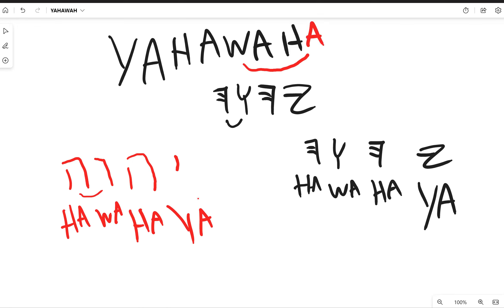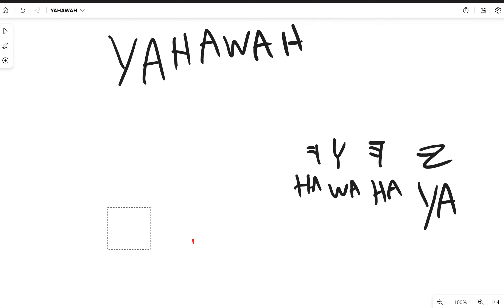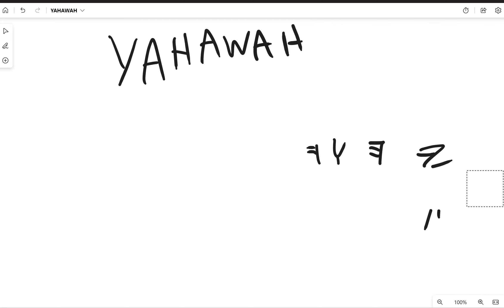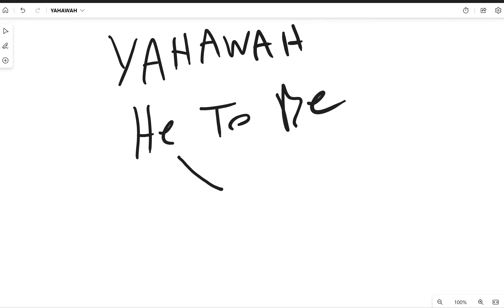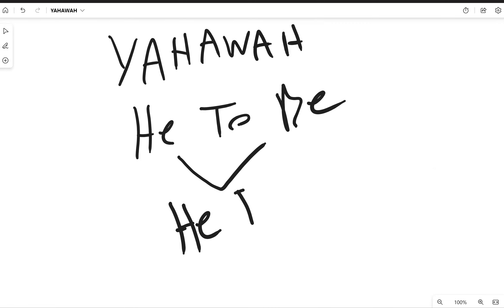Let's erase all of this. What does this word mean, what does the Most High's name mean? Yahawah simply means He to be, or He exists. Because the Most High exists, he is everything. He is everywhere, he is all over, he is the Most High.